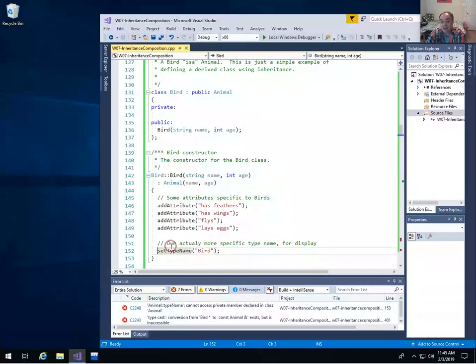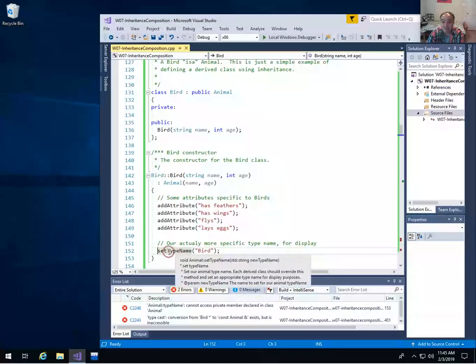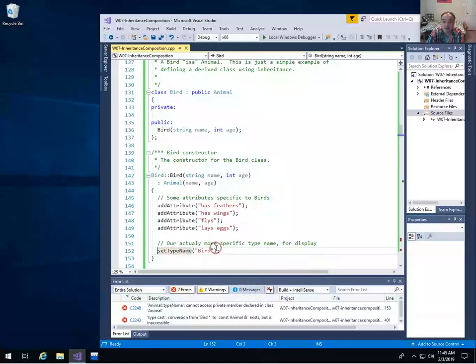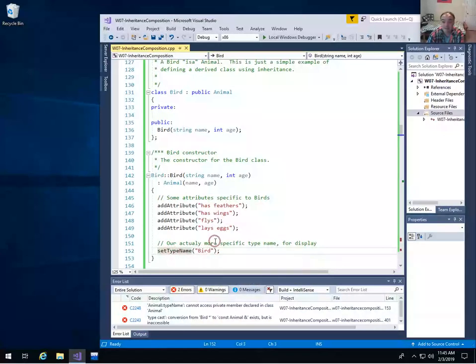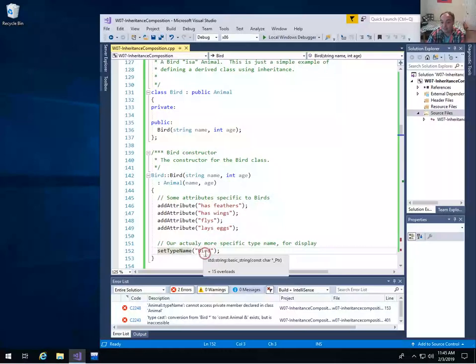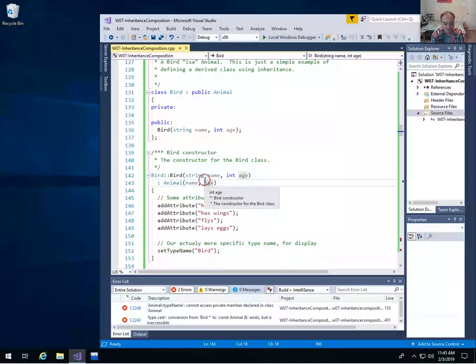What that means is any member attributes defined in my Animal base class, I can't just directly set them in a derived class. This is another reason why you need setter or getter methods. As long as I have a public setter method, I can still set my type name — I just call the setter method, and the method defined for the Animal base class will be called and will change the type name to 'Bird.'